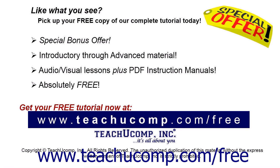Like what you see? Pick up your free copy of the complete tutorial at www.teachucomp.com/free.